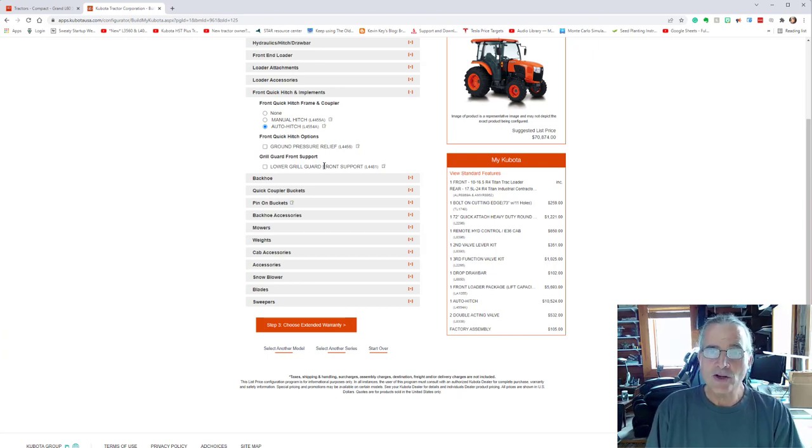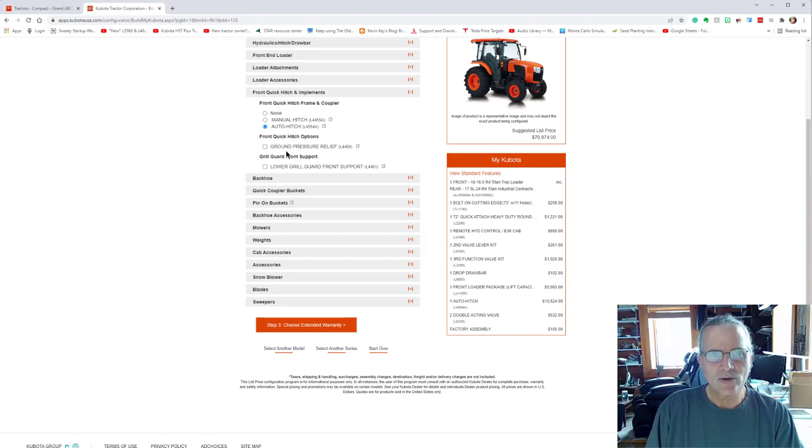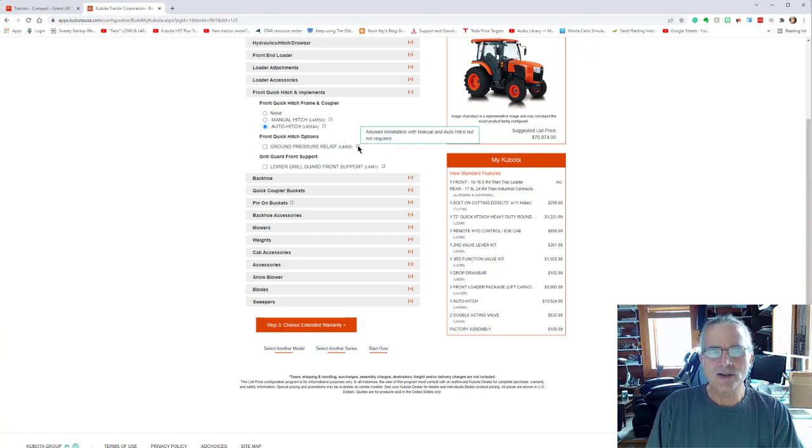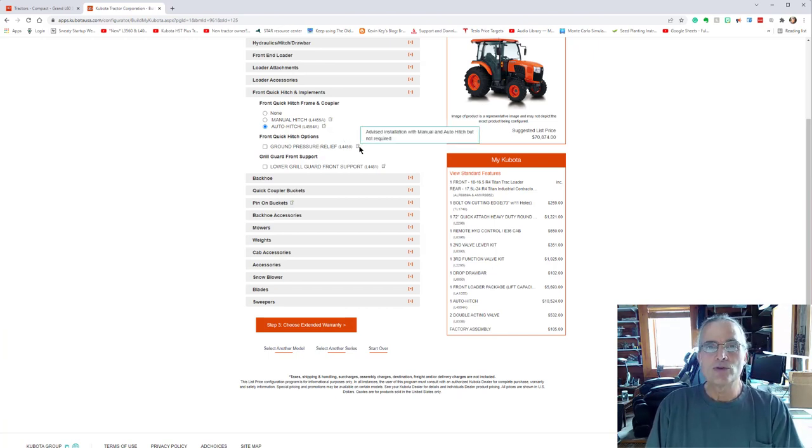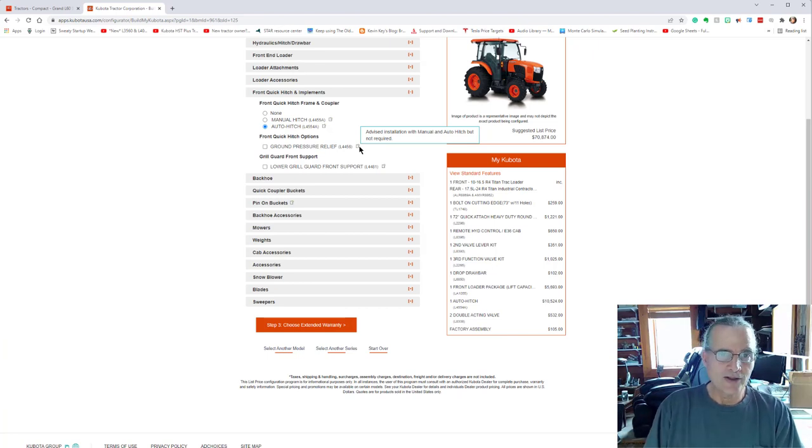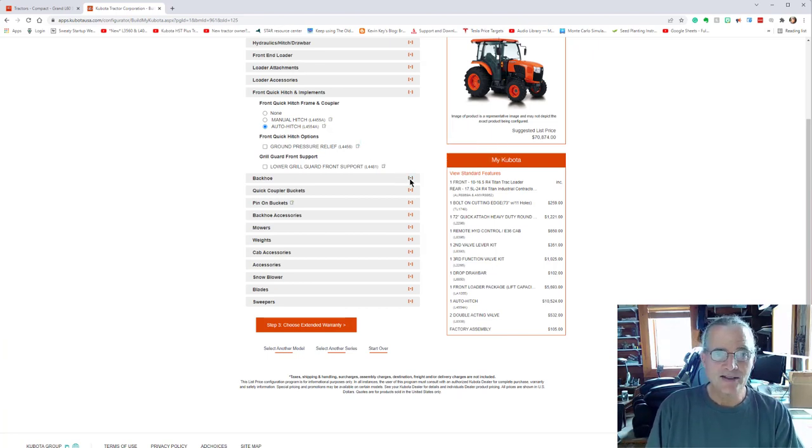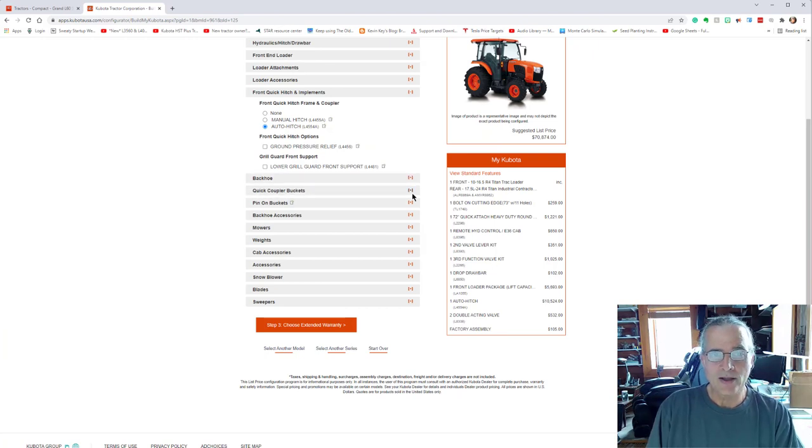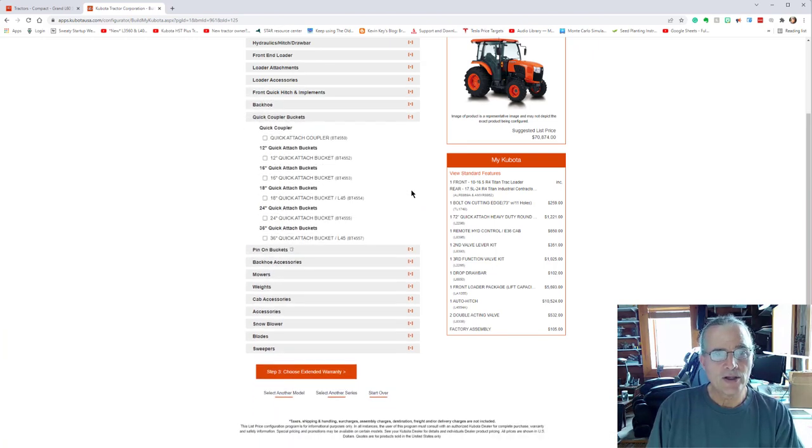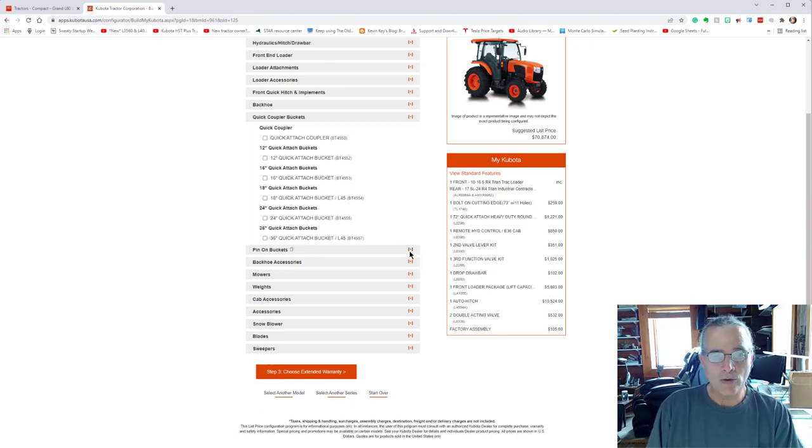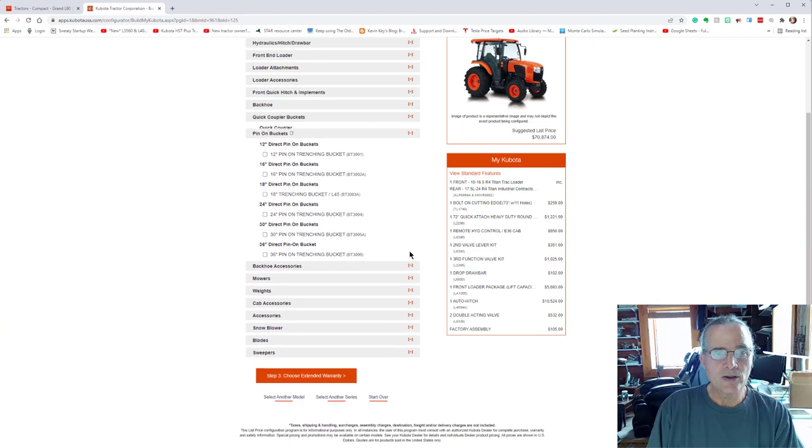There are special grill guards and there is a ground pressure relief valve. I'm not positive if I got that or not. So I'm not going to add it to the price. It may already be added in to what I had gotten. I did not get a backhoe. And let's see the quick hitch couplers. No. So these are buckets for the backhoe. So I didn't get those.